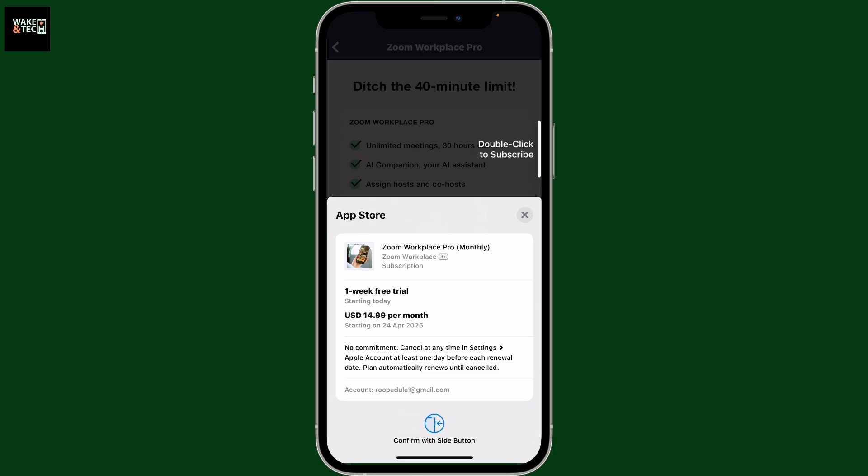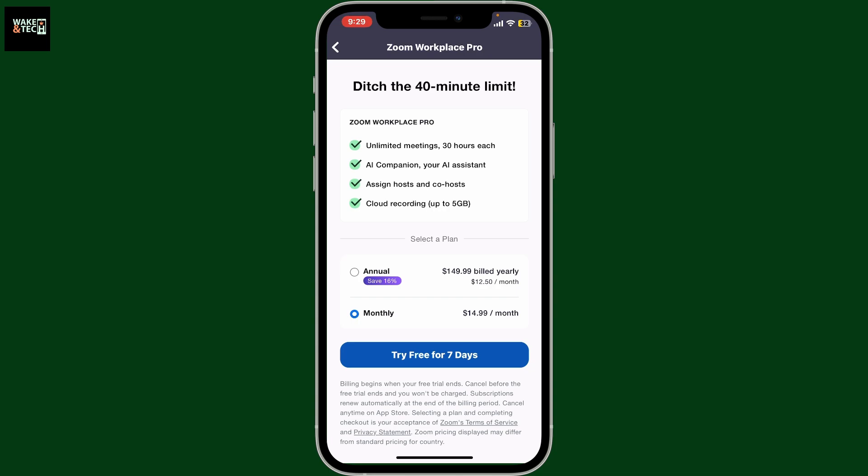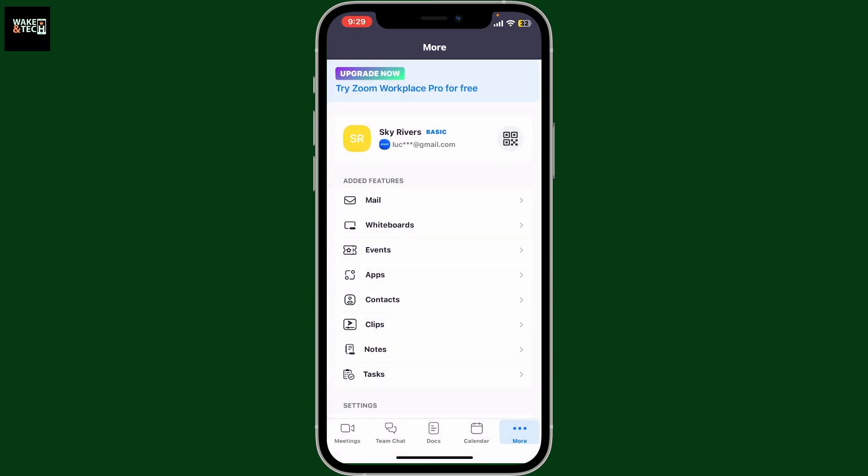Once the payment is successful, you will be able to get your Zoom Pro with seven days free trial. After you upgrade to Pro, you can go ahead and use the platform limitlessly.